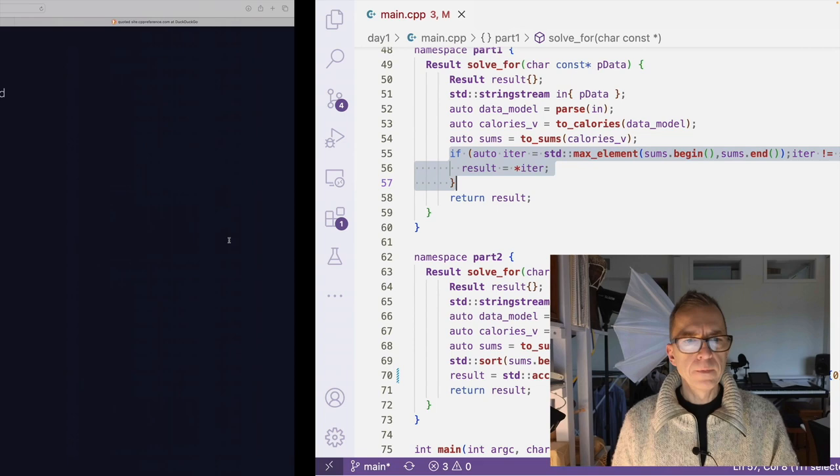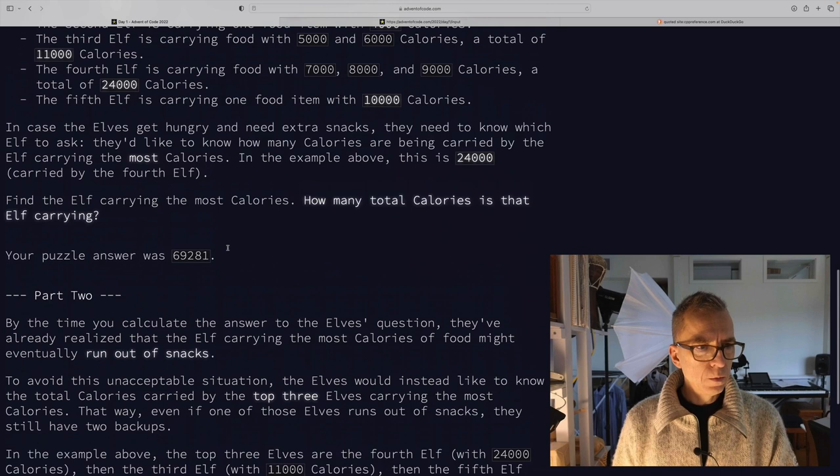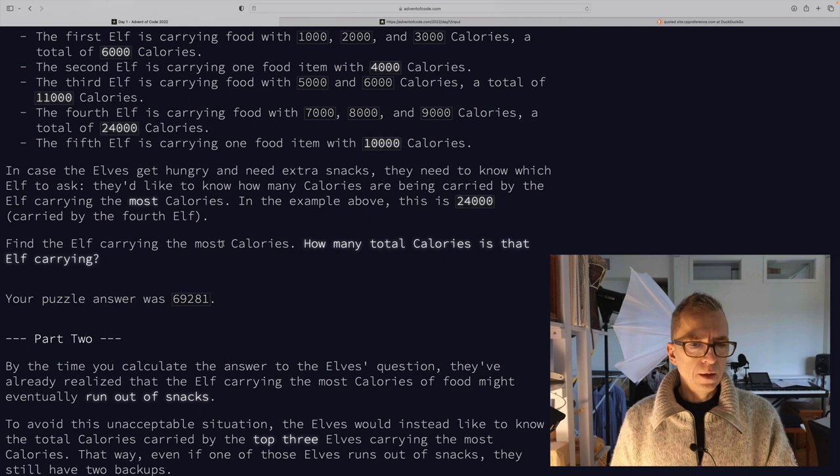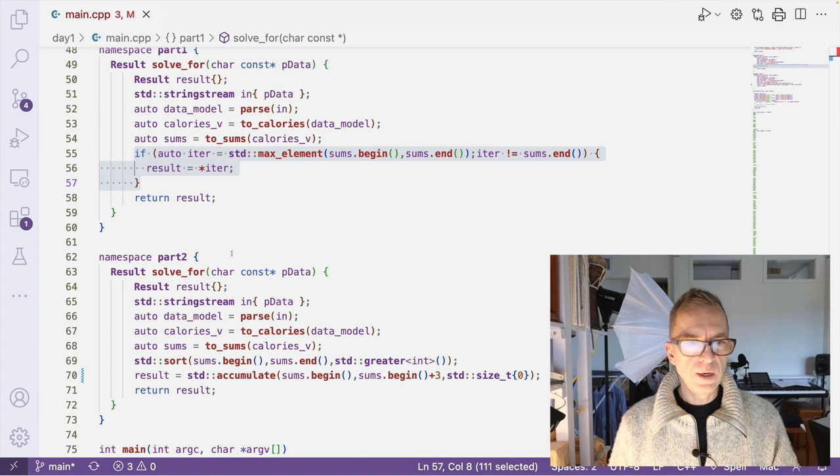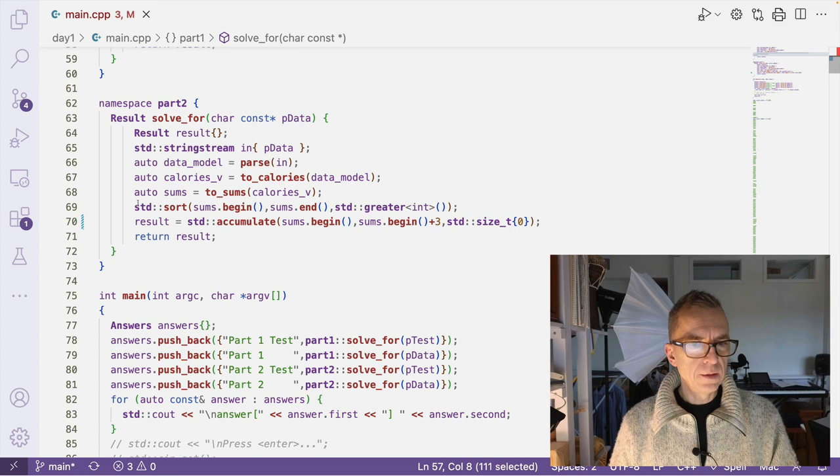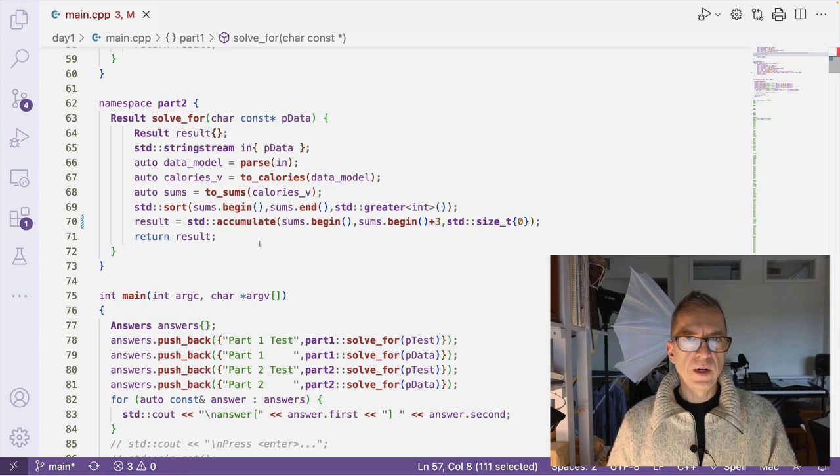And for part two, it's almost the same thing. But now we want to know what are the sum of the calories for the elf carrying the largest amount of calories. So the three largest amount of carried calories. We want to sum them and return that as the result. So the modification now is just that instead of finding the maximum value, we want to find the three largest values.